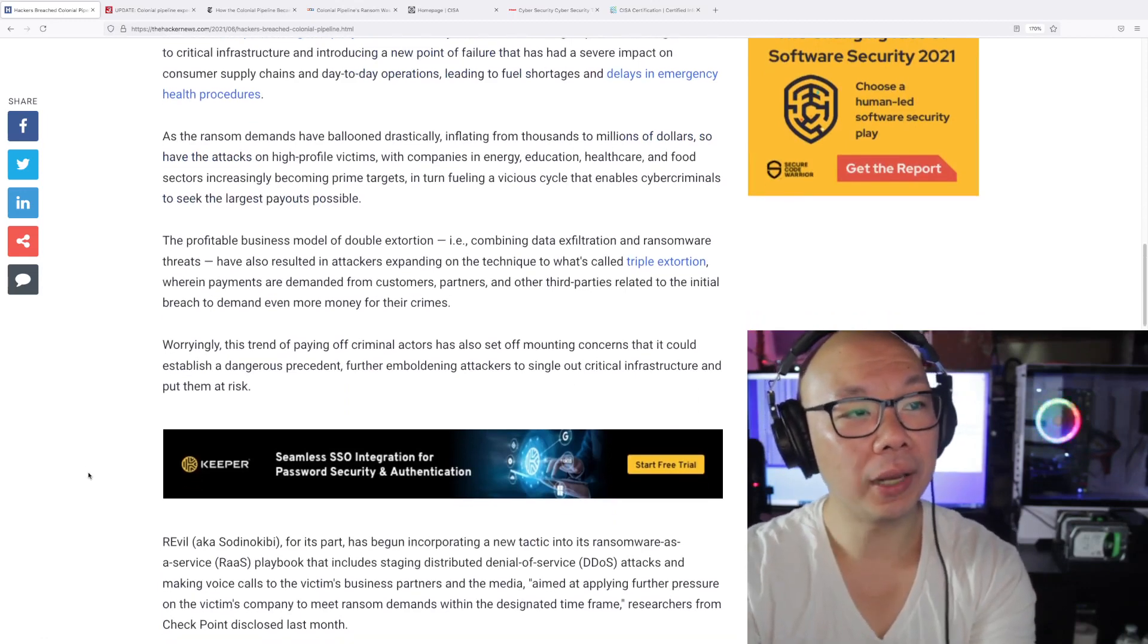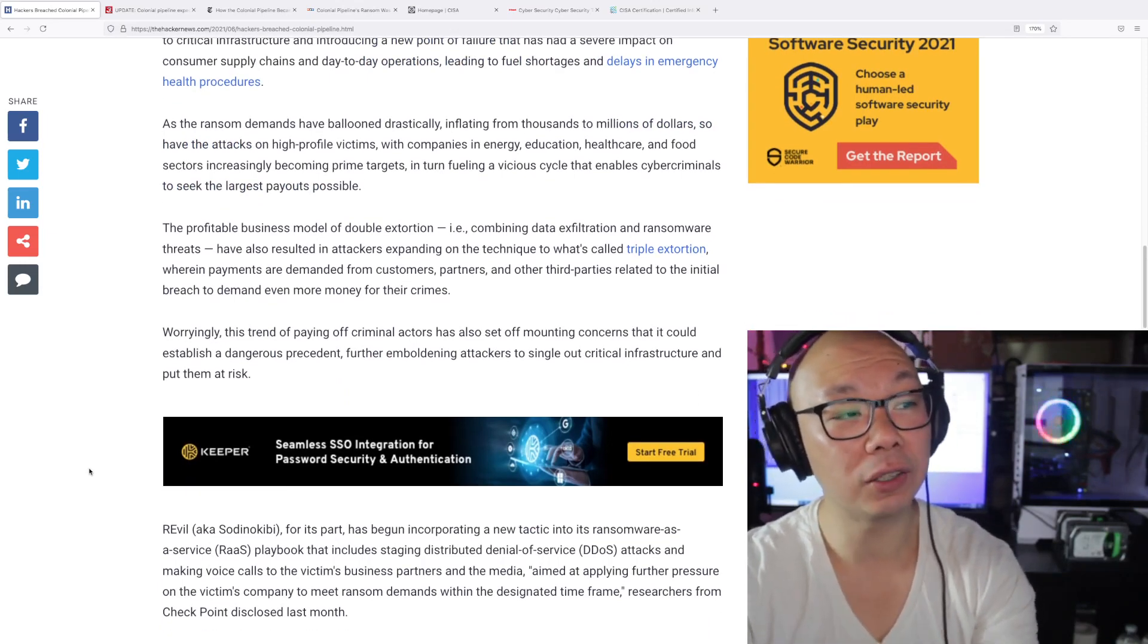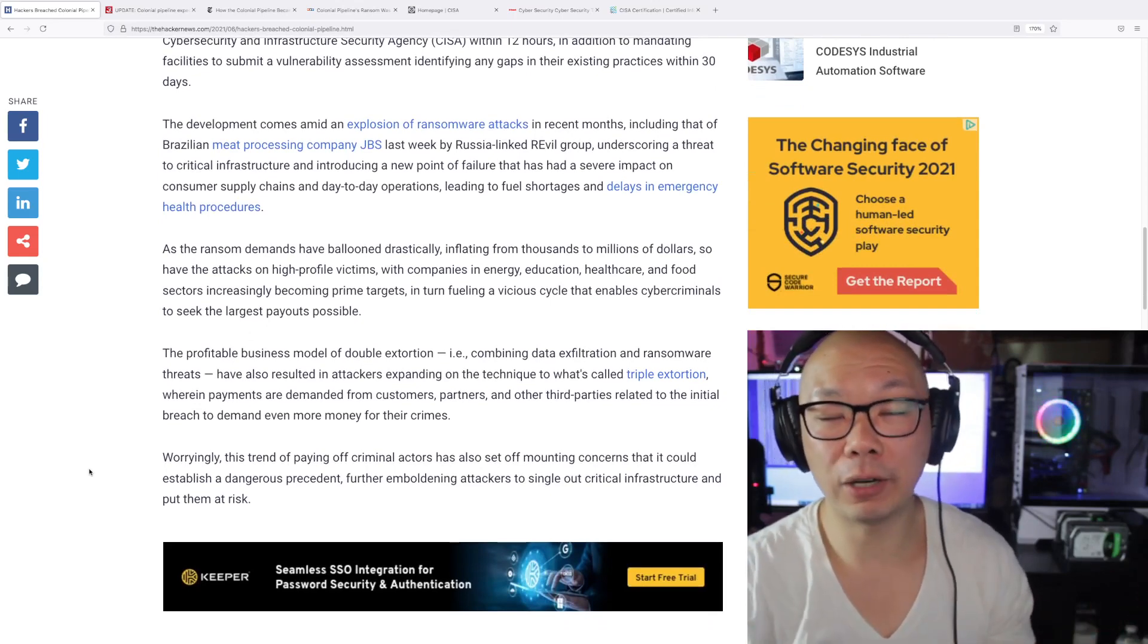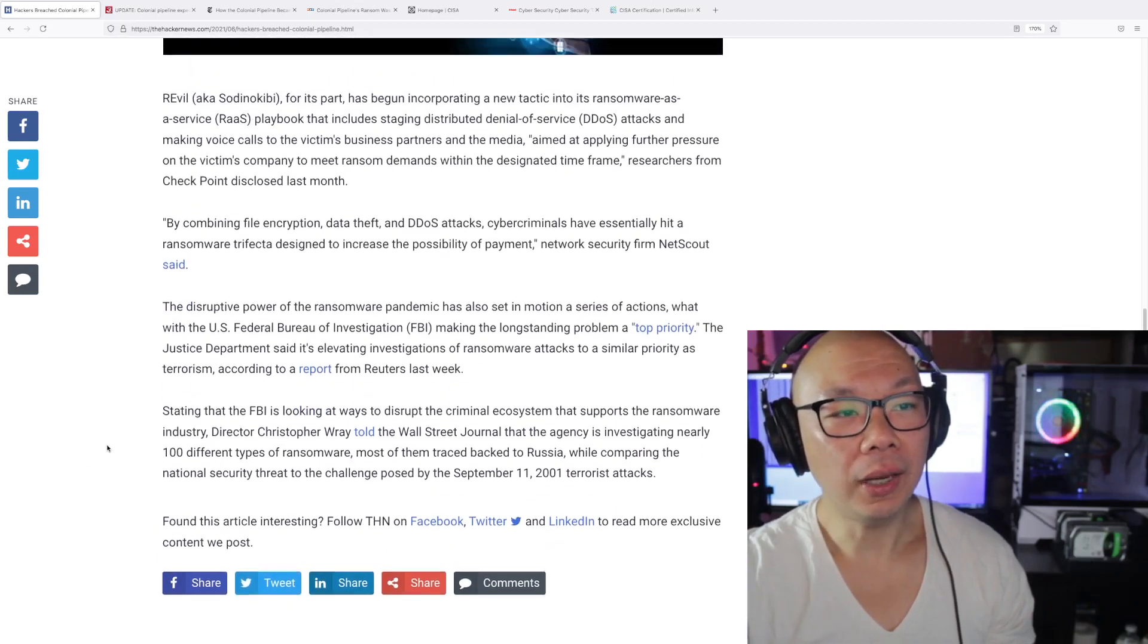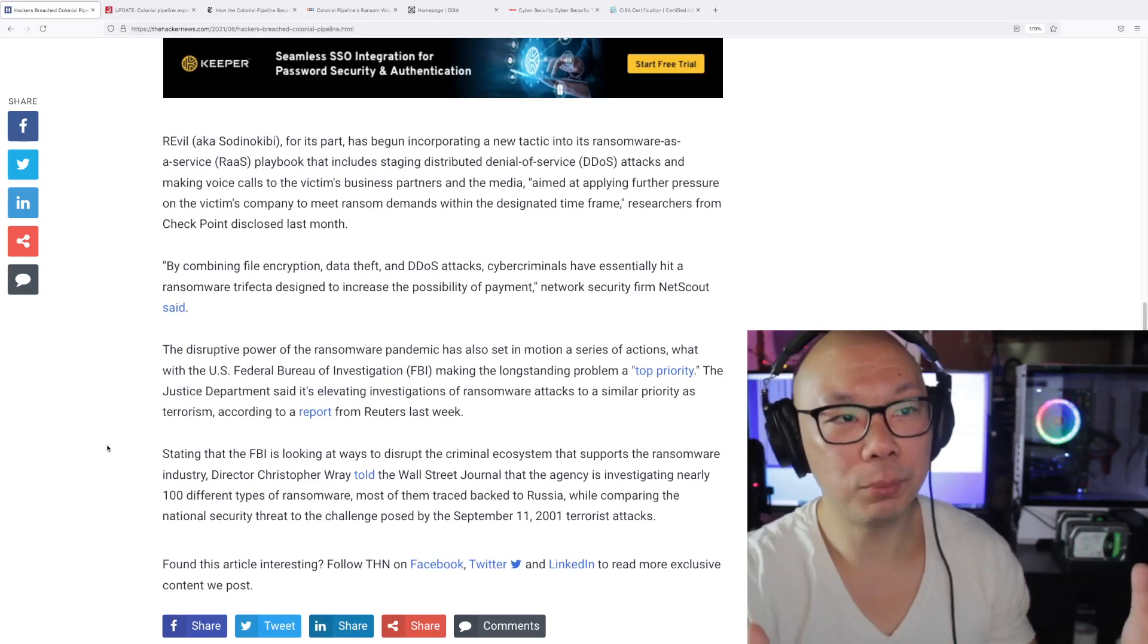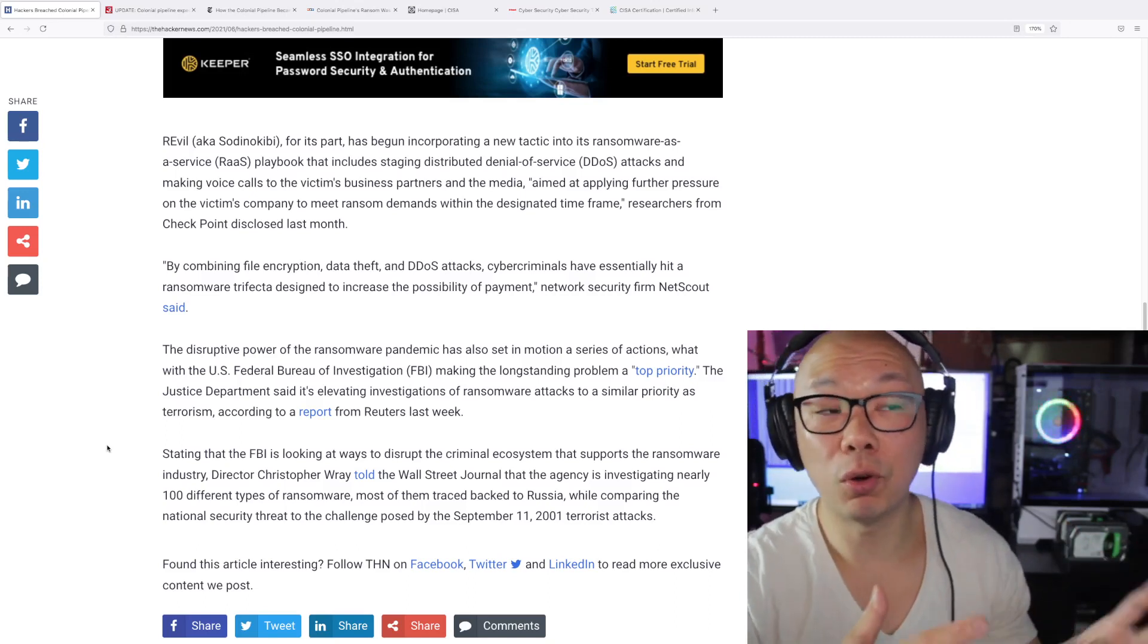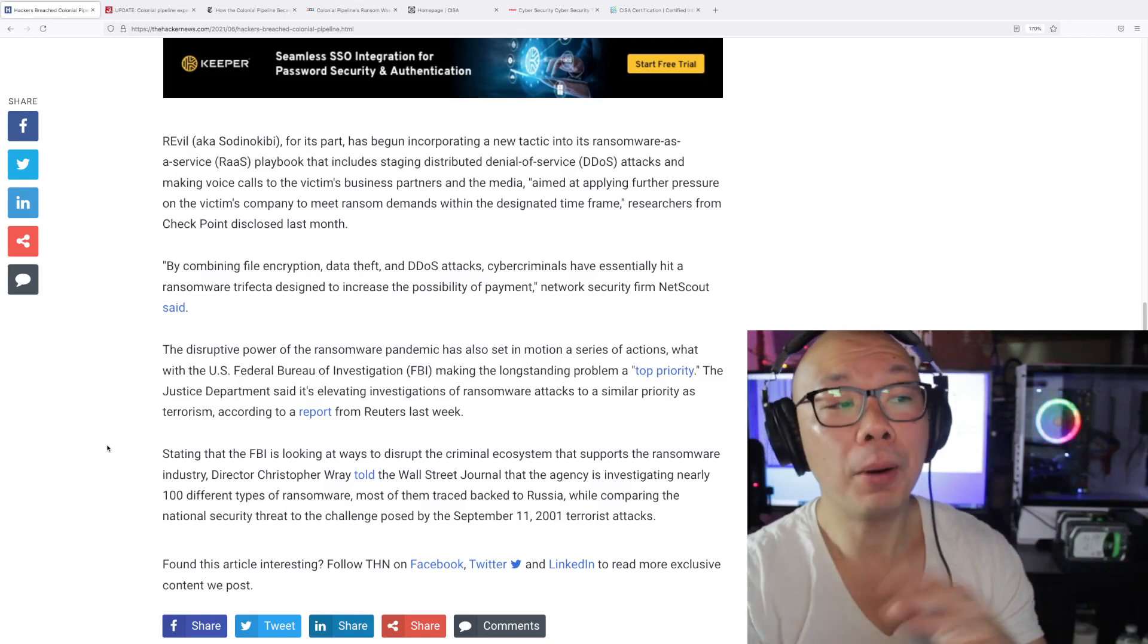So let's keep on going. So the ransomware demands inflate to thousands, millions of dollars to have attacks on high-profile victims, with companies in energy, education, healthcare, and food sectors increasingly becoming prime targets. Of course, because there's a lot of government funding, there's a lot of money there, and somehow it's better to go big than do small jobs, right? So, but one thing, and of course this goes into somewhat not all the details of it, you know—so the group Dark Side and other groups would be similar in ransomware attacks where they either try to promote that they've got information that you don't want the public or your investors or the media to know about and you pay this ransom.